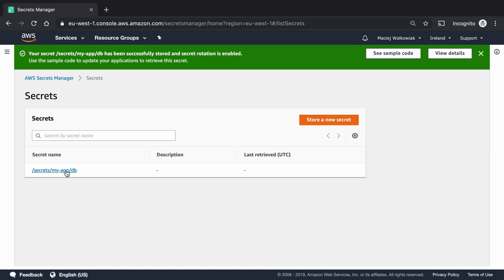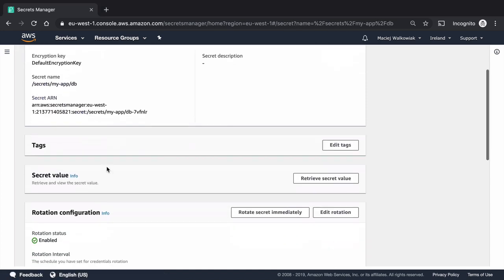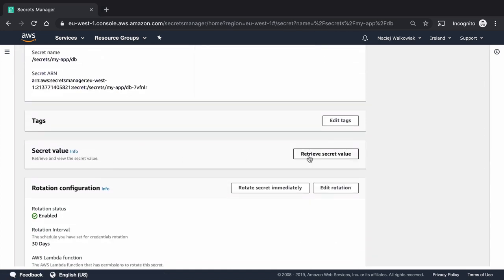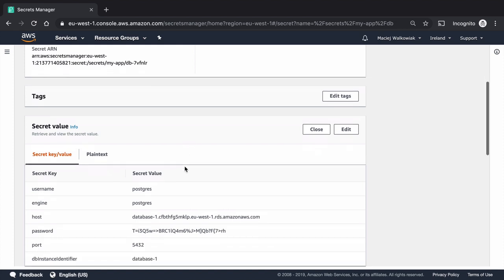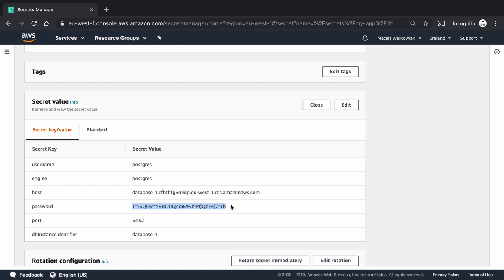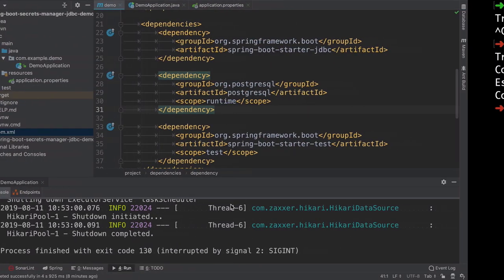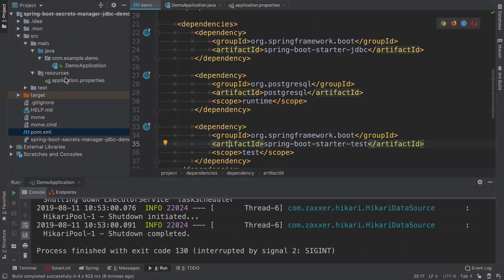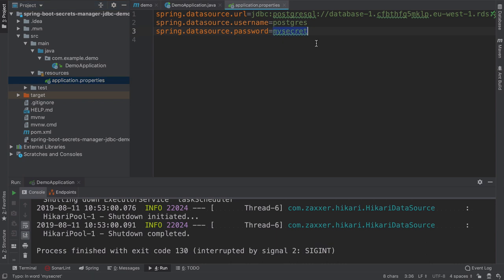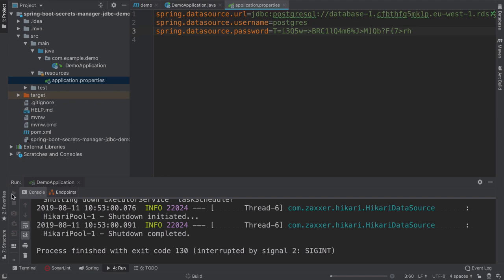Okay, so the rotation is enabled. Now when I go to the secret, I should be able to see what is the secret value. So we can already see that it changed the password for the database to something like this. I will copy this to my clipboard and go back to my application. And now if I change the password here from my secret to whatever secrets manager created, this should of course work again.